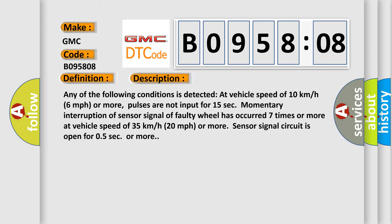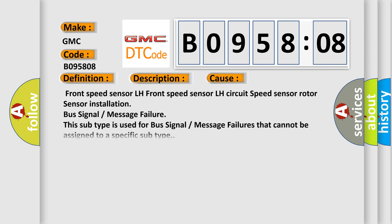At vehicle speed of 35 kilometers per hour, 20 miles per hour or more, sensor signal circuit is open for 0.5 seconds or more. This diagnostic error occurs most often in these cases.